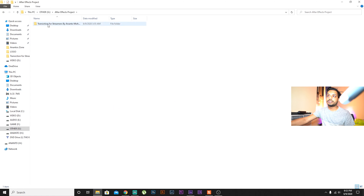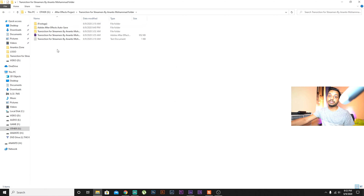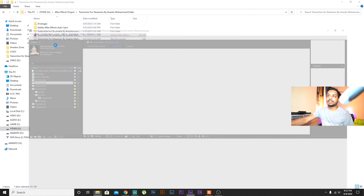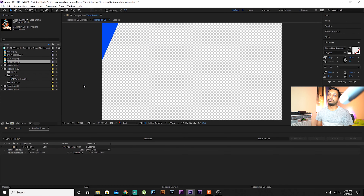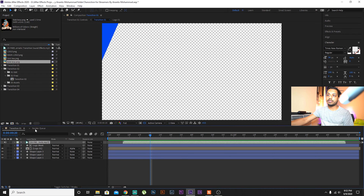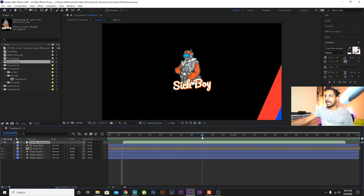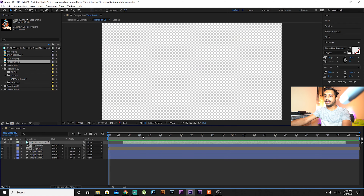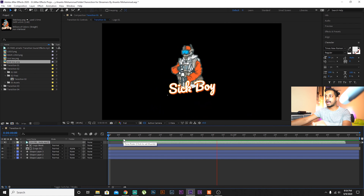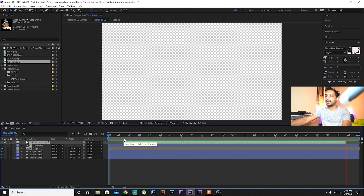Hello everyone, my name is Ananto. Today I'm going to show you a cool transition that you can make easily in After Effects. I will give you the link in the description where you can download the After Effects project and customize whatever you like and use it on StreamLabs for live streaming.